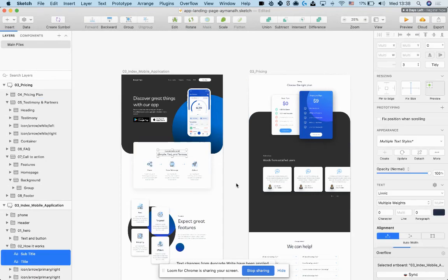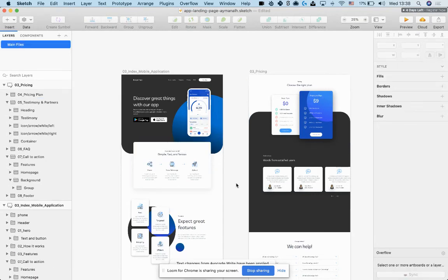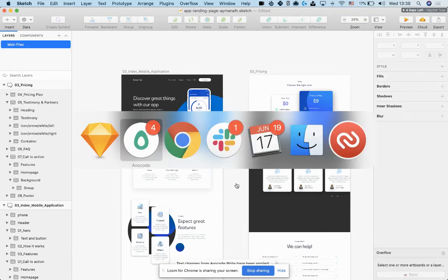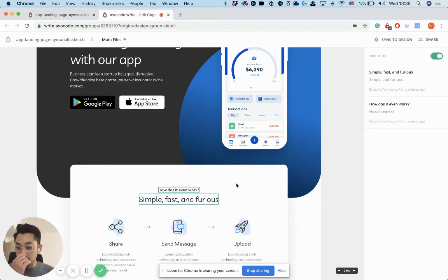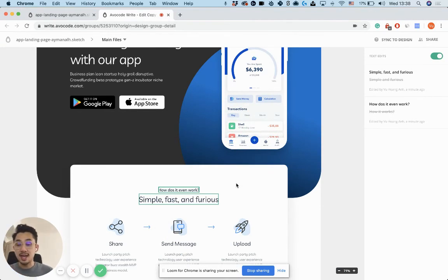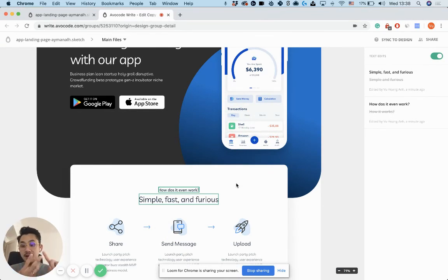That's it. That's how you pull text changes into the original design tool. And as I mentioned, it works with Sketch, Figma, and XD.